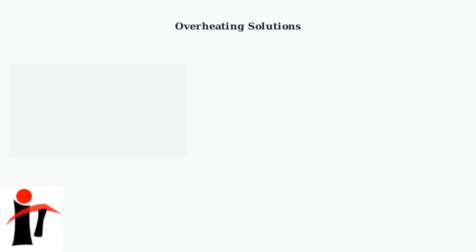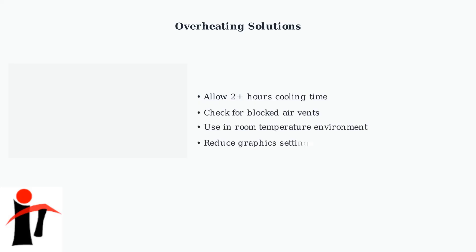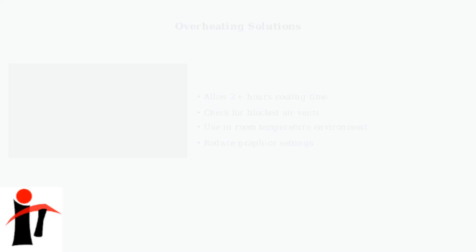Overheating can also cause red light indicators. If your Quest 3 feels warm or hot, immediate cooling is essential to prevent hardware damage and restore normal operation.